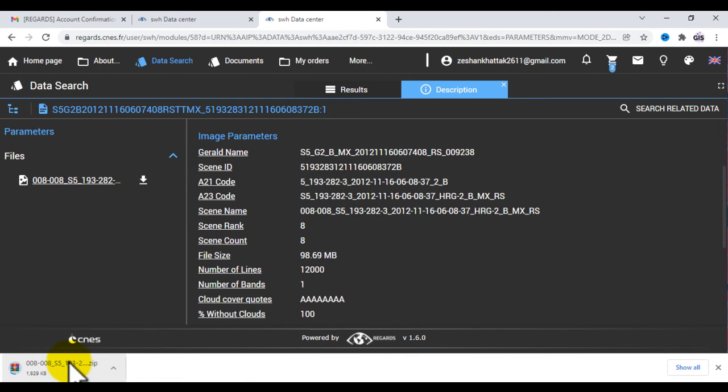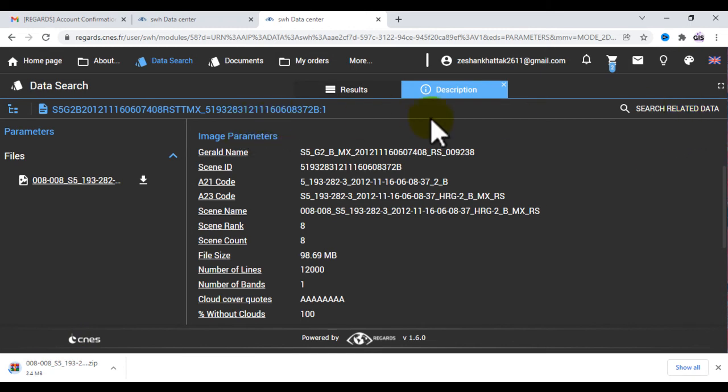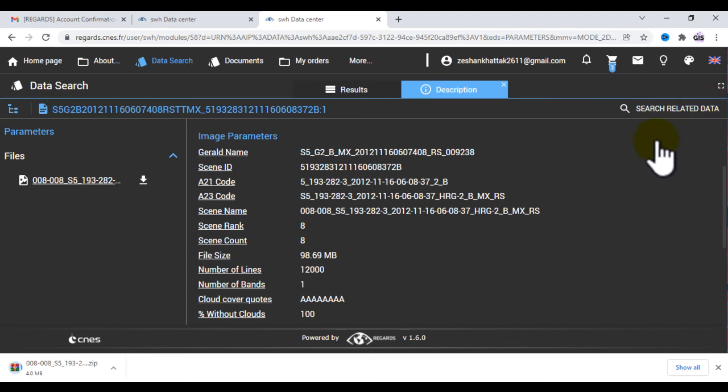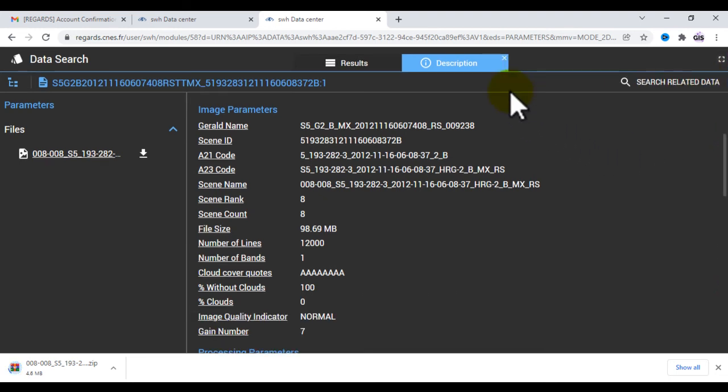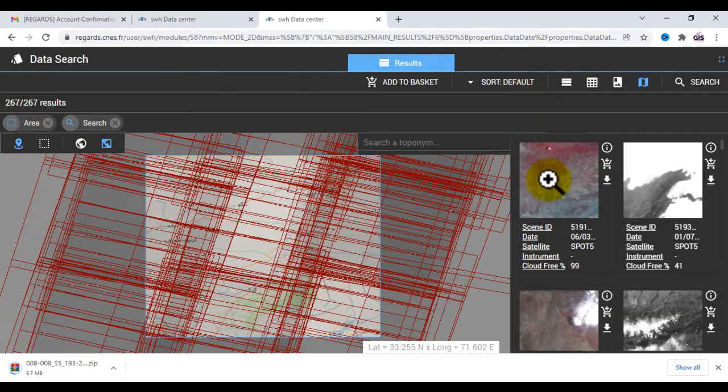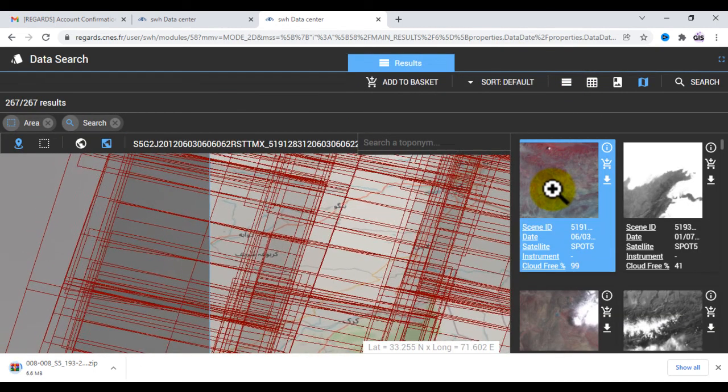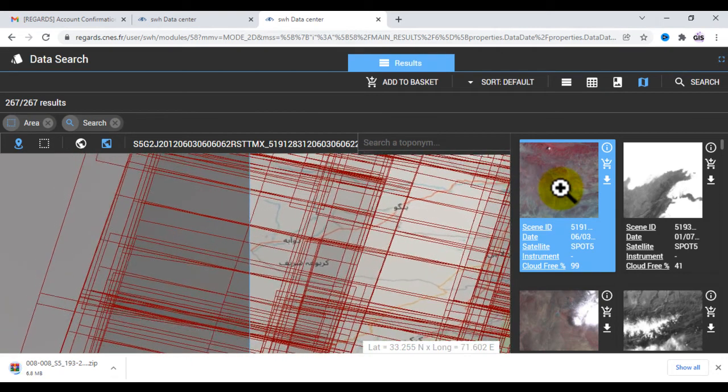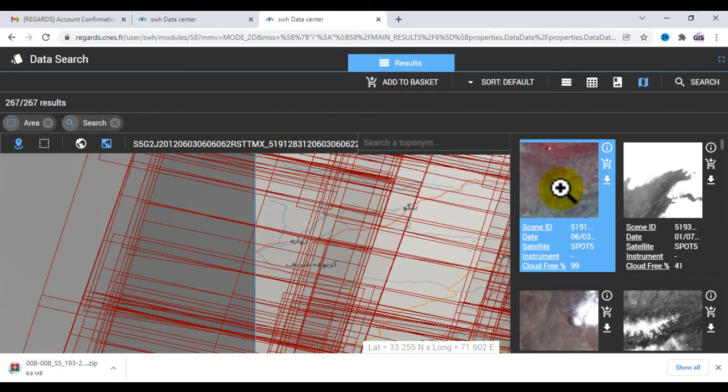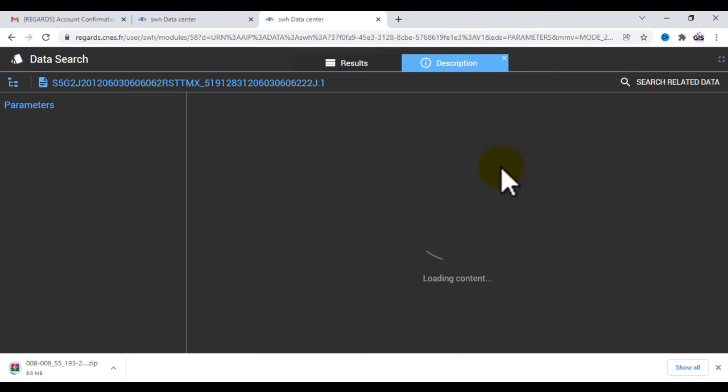Let's see for another image if you want to download other images. Close it, and let's suppose you want to download this image. Zoom that image and check the detail of this image.